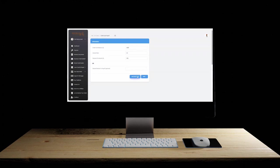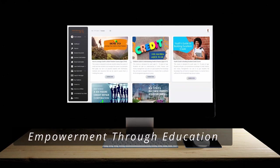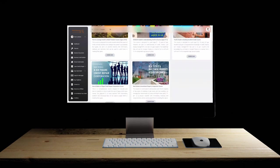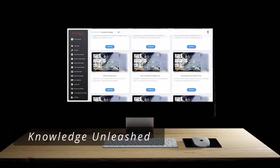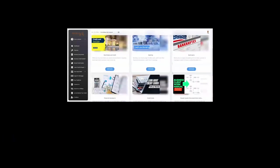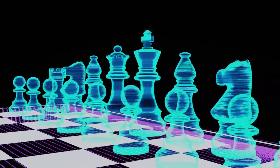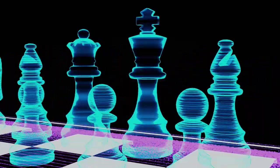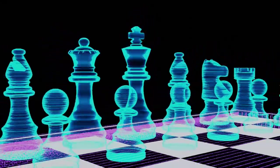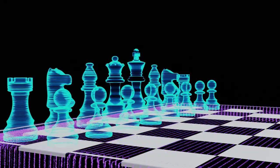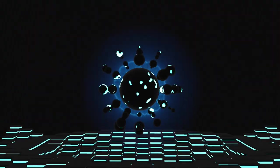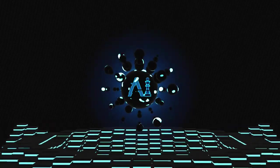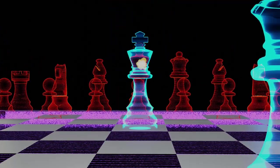Empowerment through education. Yearning for financial wisdom? Equip yourself and your children with deep insights into credit and finances, fostering a future of financial savviness. Knowledge unleashed. Empower yourself with the intricate art of mastering and leveraging credit. Feeling the call of empowerment? Make the first move to control your credit destiny. With our credit healing engine and system software, master the complex board of credit. And here's your opening gambit. Access our powerful software for free. Just purchase your three bureau credit report. Let's turn your financial challenges into a checkmate.